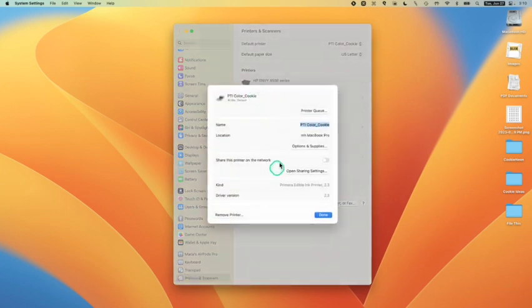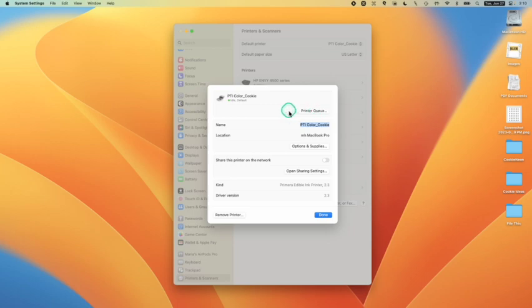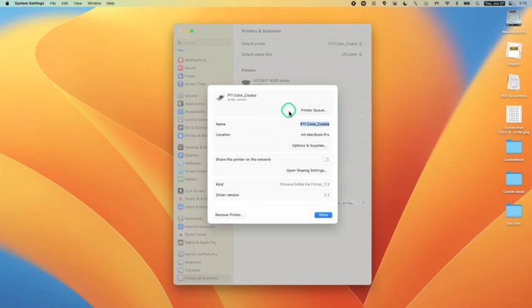So I'm going to click on PTI color cookie. And this is where you'll see the printer queue. This is another thing that you'll want to know at some point when you've accidentally printed 10 cookies and you really only wanted one and you need to delete the queue. This is where you would go.